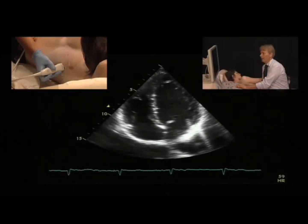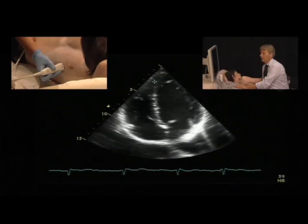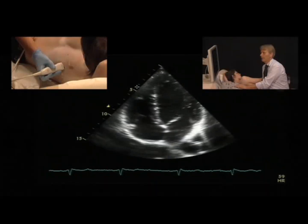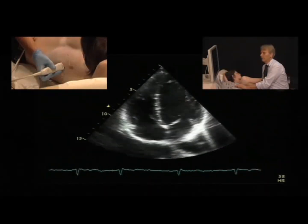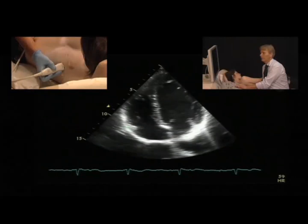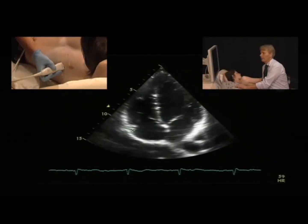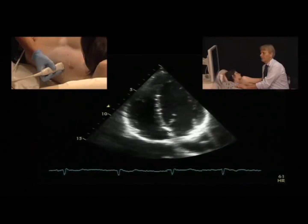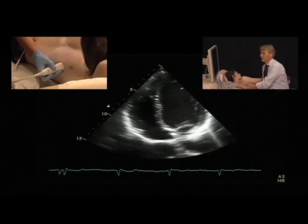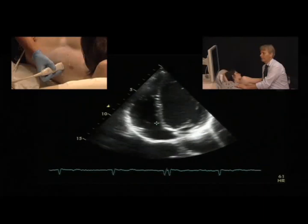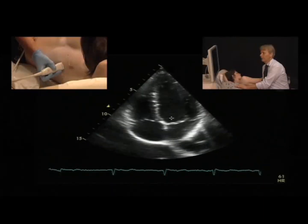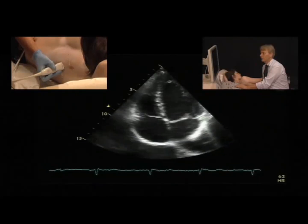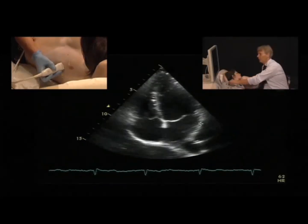In the four-chamber view you can see: the lateral wall of the left ventricle, the septum, the right ventricle with the moderator band, the lateral wall of the right ventricle, the left atrium, the right atrium, the interatrial septum with the fossa ovalis, the tricuspid valve with the septal leaflet, and the mitral valve with the anterior and posterior leaflets.